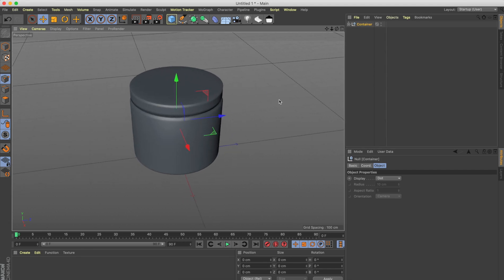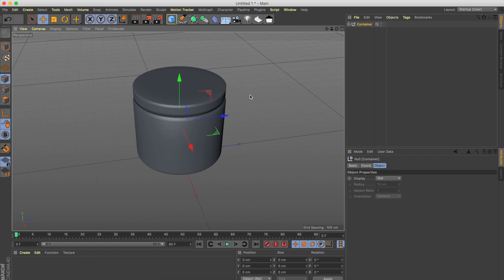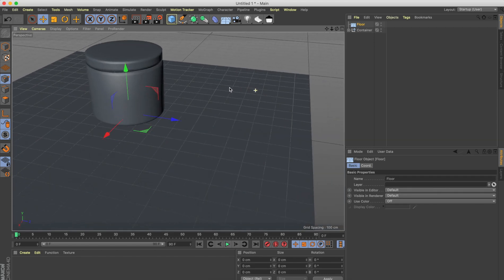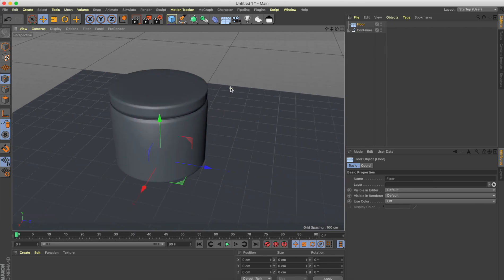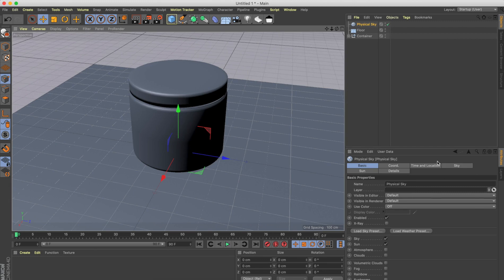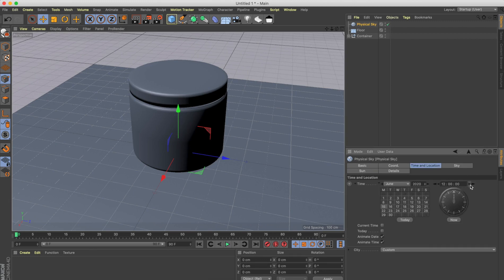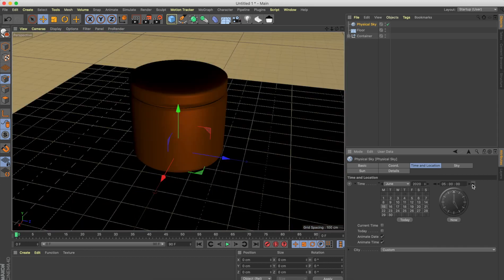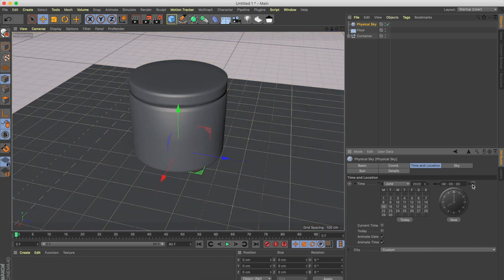Before we move forward, let's create our lighting setup so we can quickly render and see how it looks at every stage of production. Click this button to create a floor, and then we'll create a physical sky. We can change the time and location here — yeah, that looks pretty good.